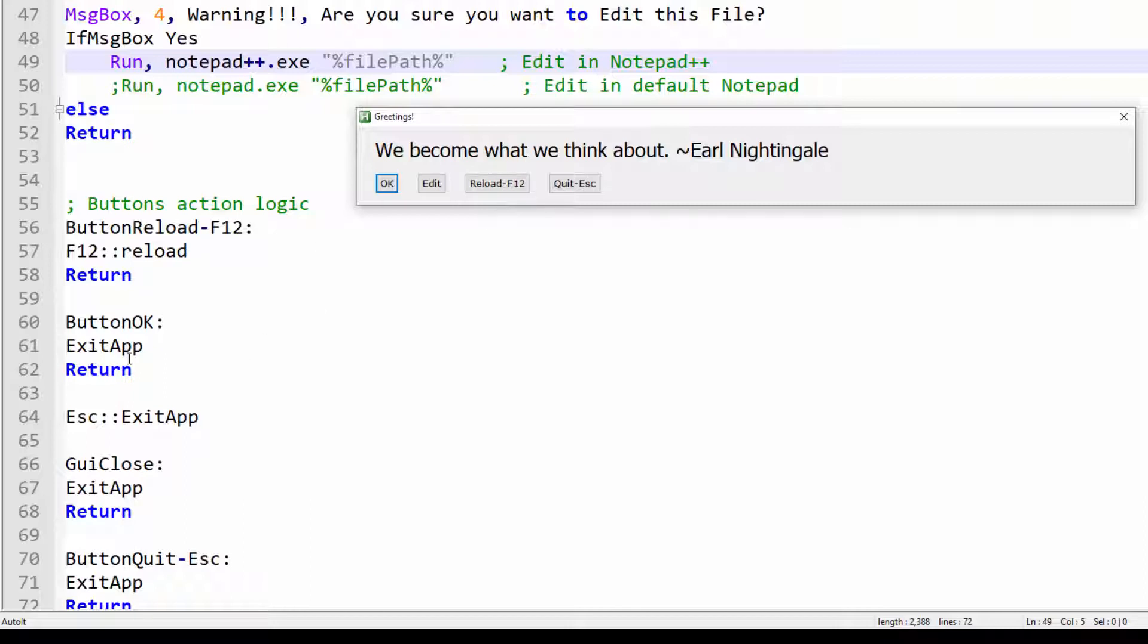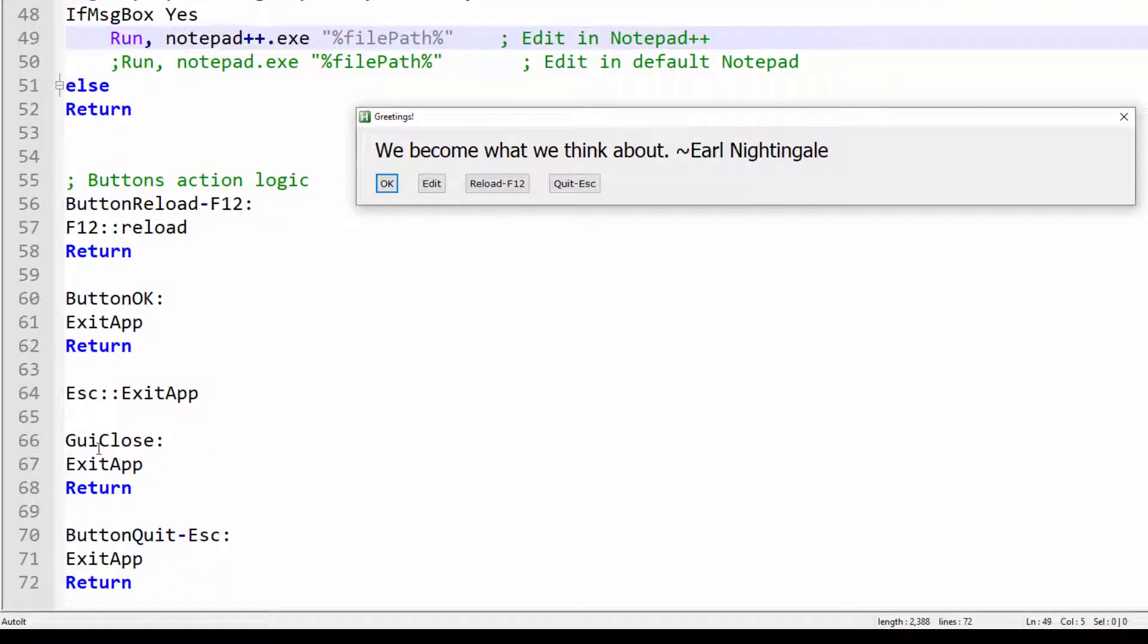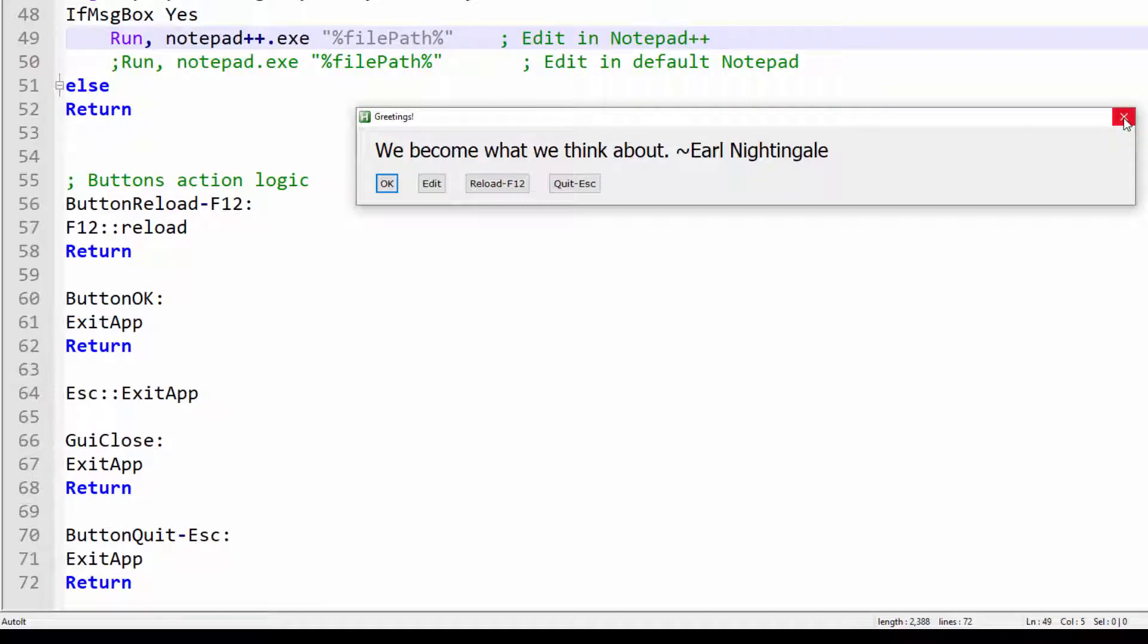The button OK will exit the app. The escape button on your keyboard will also exit the app. The GUI close button up here will exit the app. And the button quit. Escape will also exit the app.